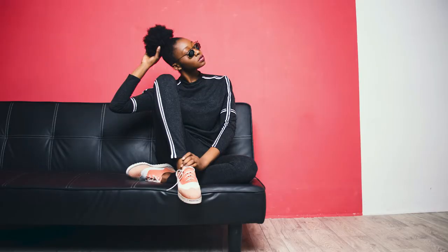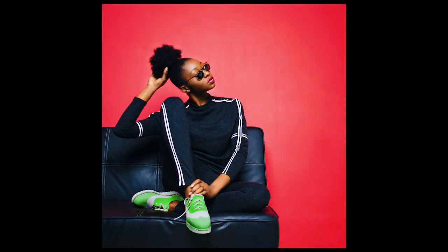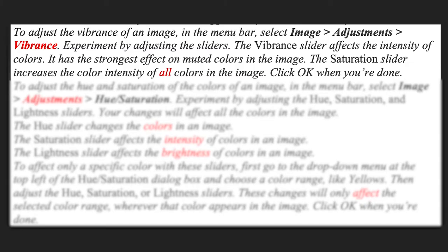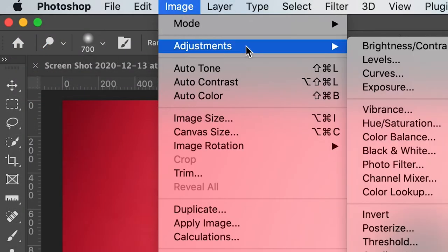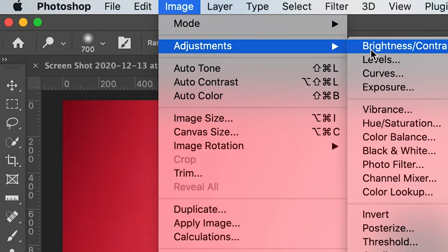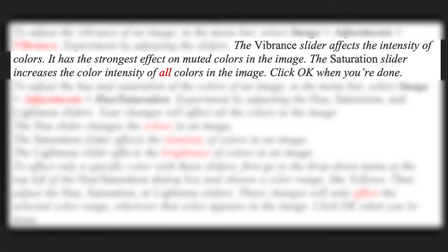I hope that helped. Now I'm going to show you how to make this image look like the target. If you want to adjust the vibrance of an image, go to Image > Adjustments > Vibrance. The Vibrance slider affects the intensity of the colors — it has the strongest effect on the muted colors in the image. The Saturation slider increases the color intensity of all colors in the image. Then just click OK when you're done.